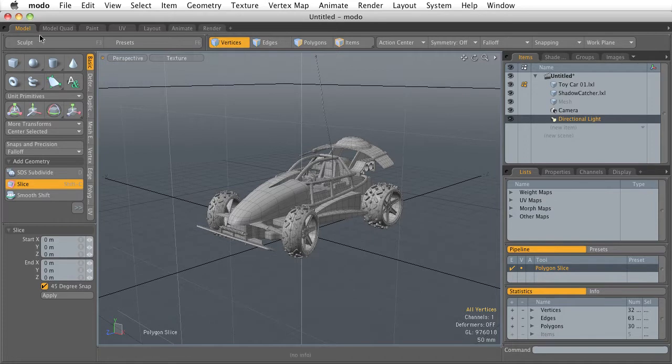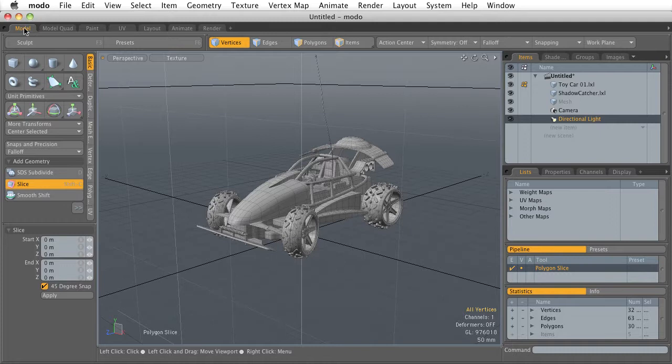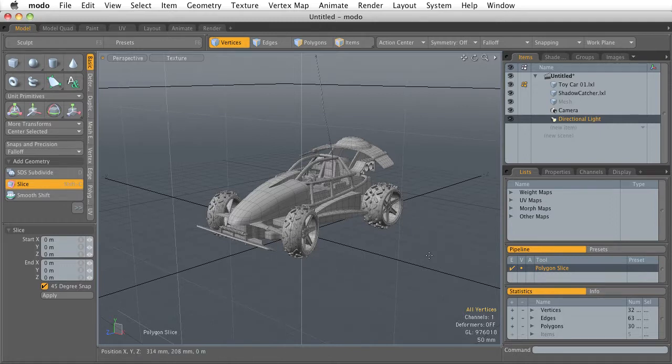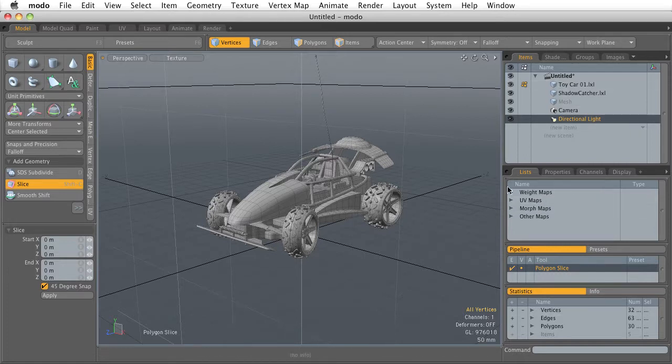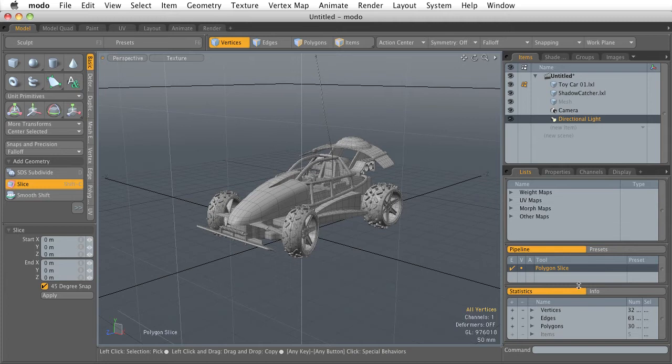As you can see here, I'm in the Model tab, and I know I'm in this tab because the text is orange. In the Model tab, it's rearranged all the windows to highlight all the modeling tools, the modeling window here in the center. We have access to our item lists and some more detailed information down here.